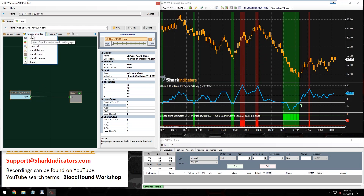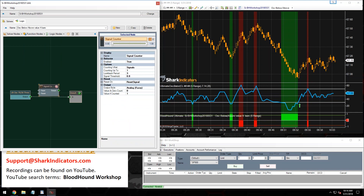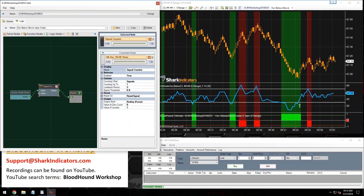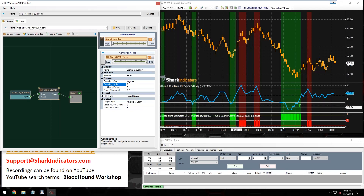Let's tackle that counting part next. We're going to use a function node — specifically the signal counter. Let's plug that in. Now we just need to determine how many days we're looking for. Let's say at least three bars where the oscillator is either oversold or overbought.